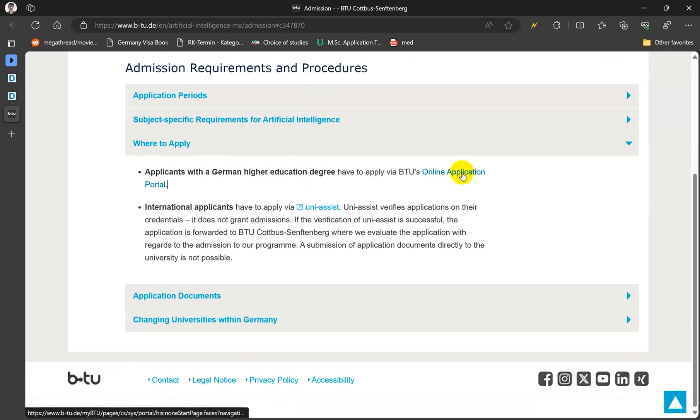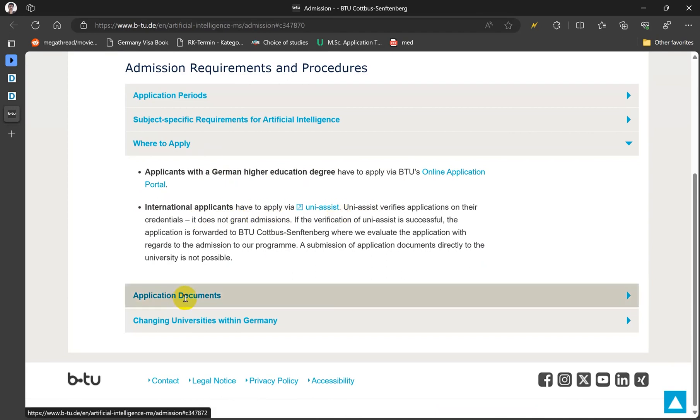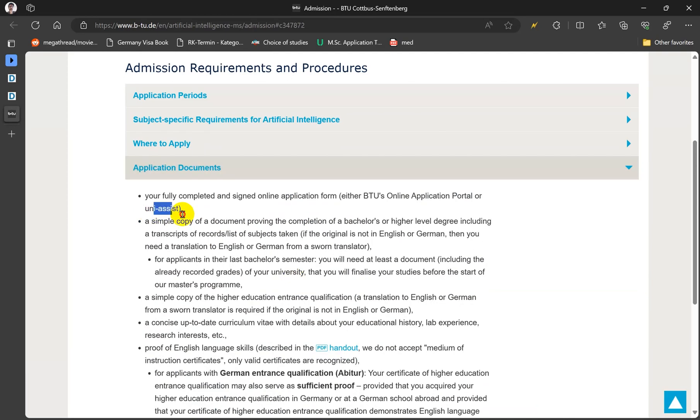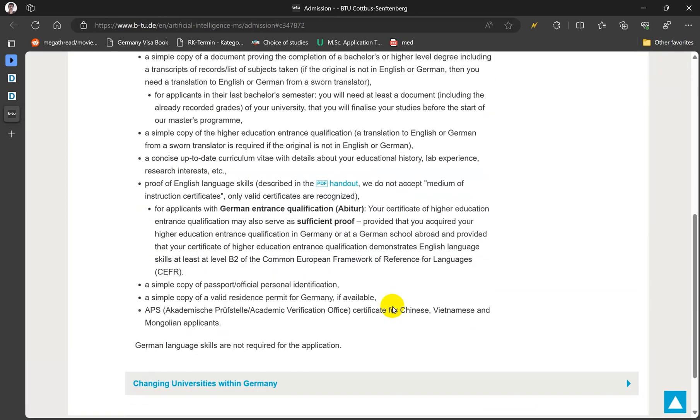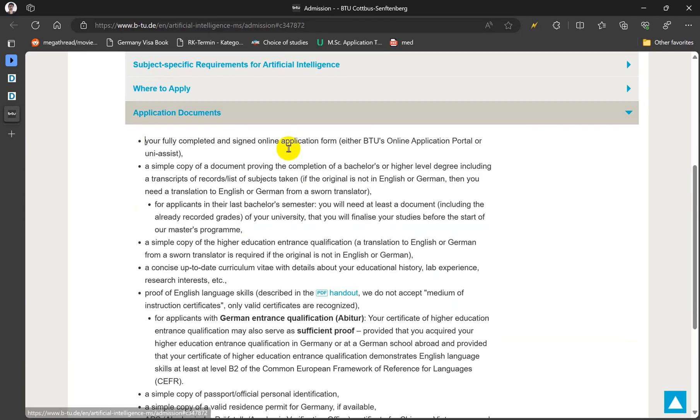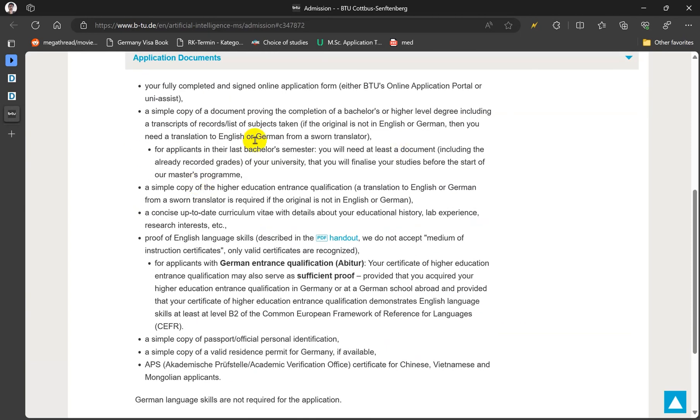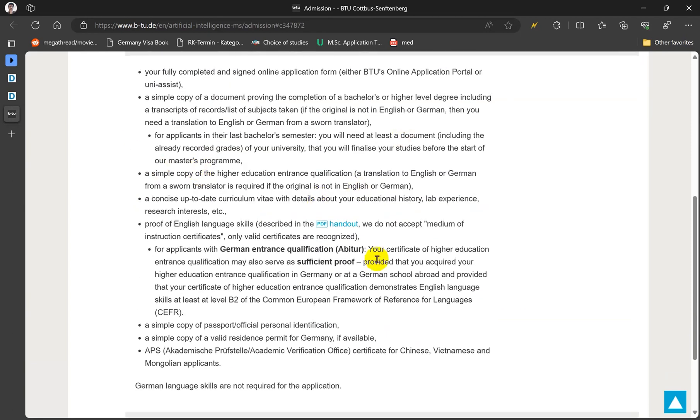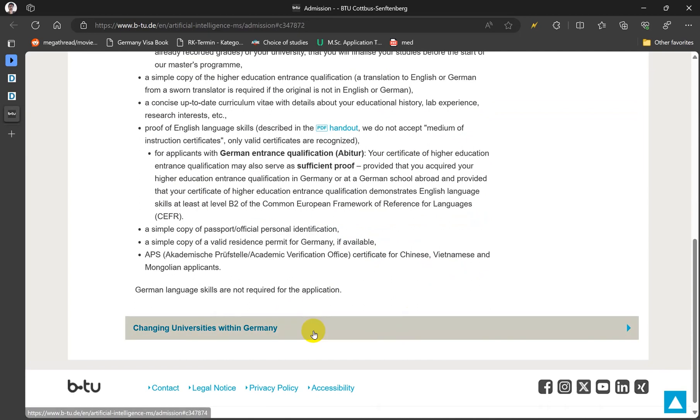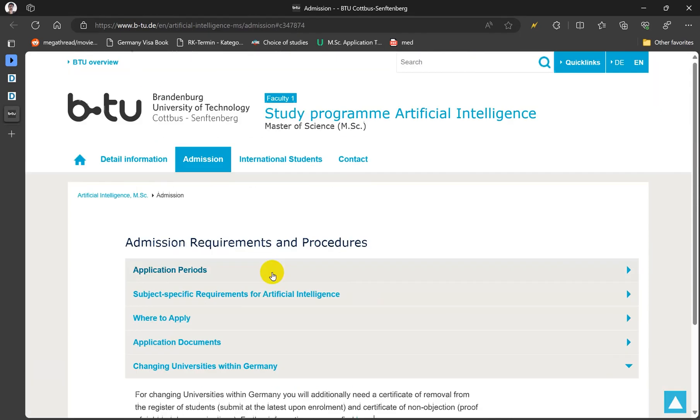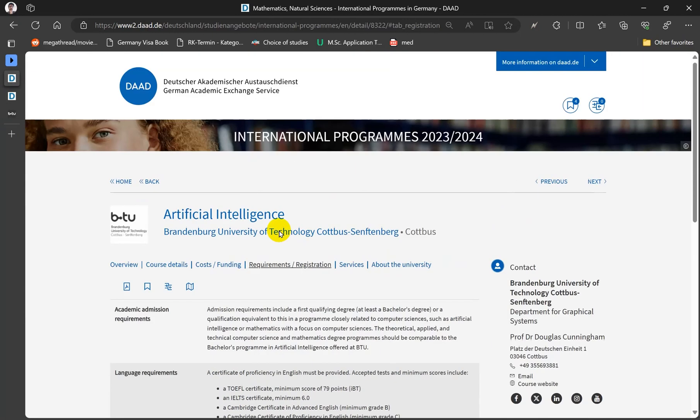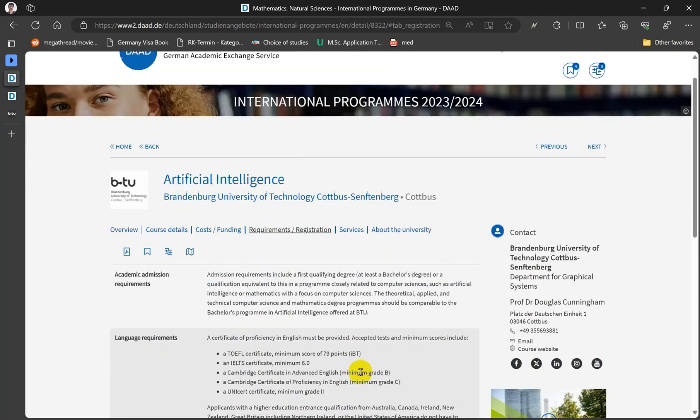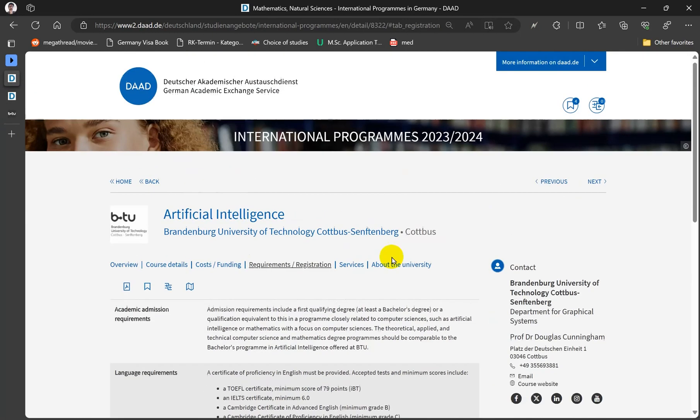And the documents required, it has all the information that you need. LOM is not mentioned here I think, but I prefer to send LOM anyways. For changing universities you can find more information again. We go back. Let's say you like this program and you fulfill all the requirements. What you can do is you can click this bookmark and it will be in your watch list.